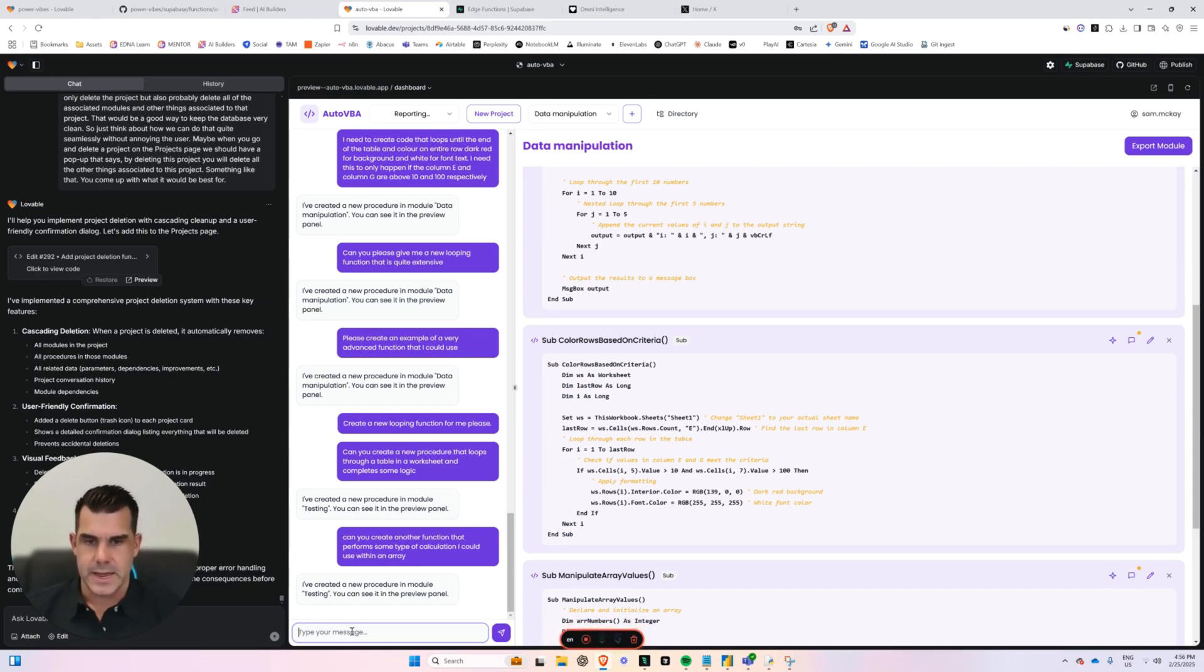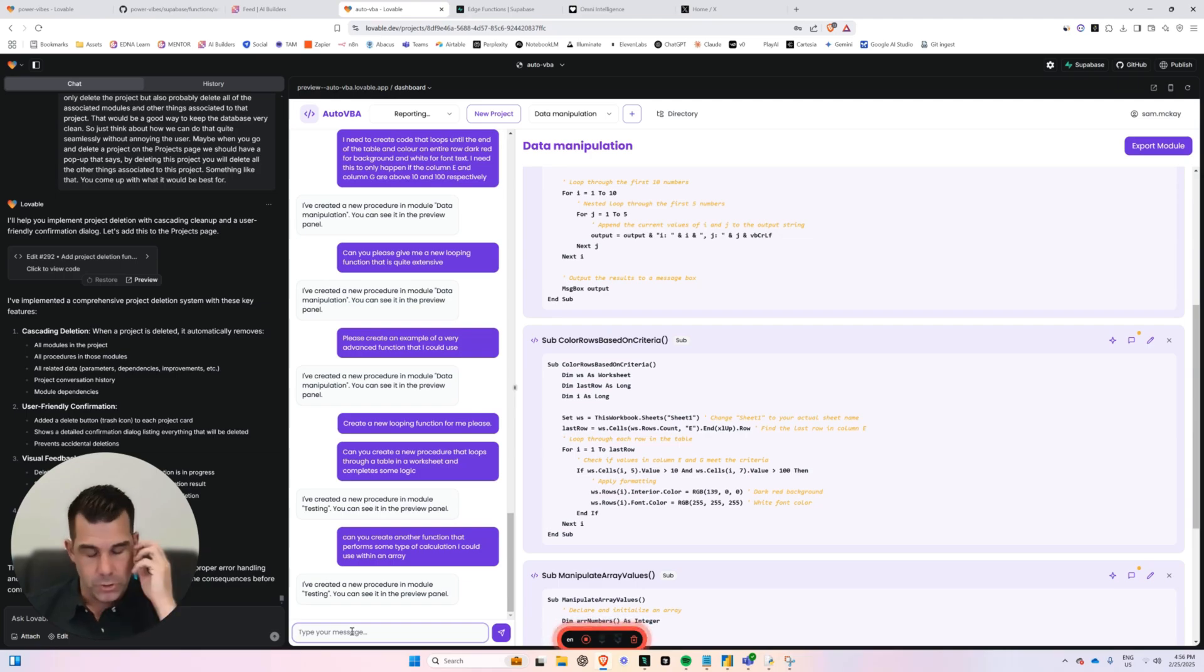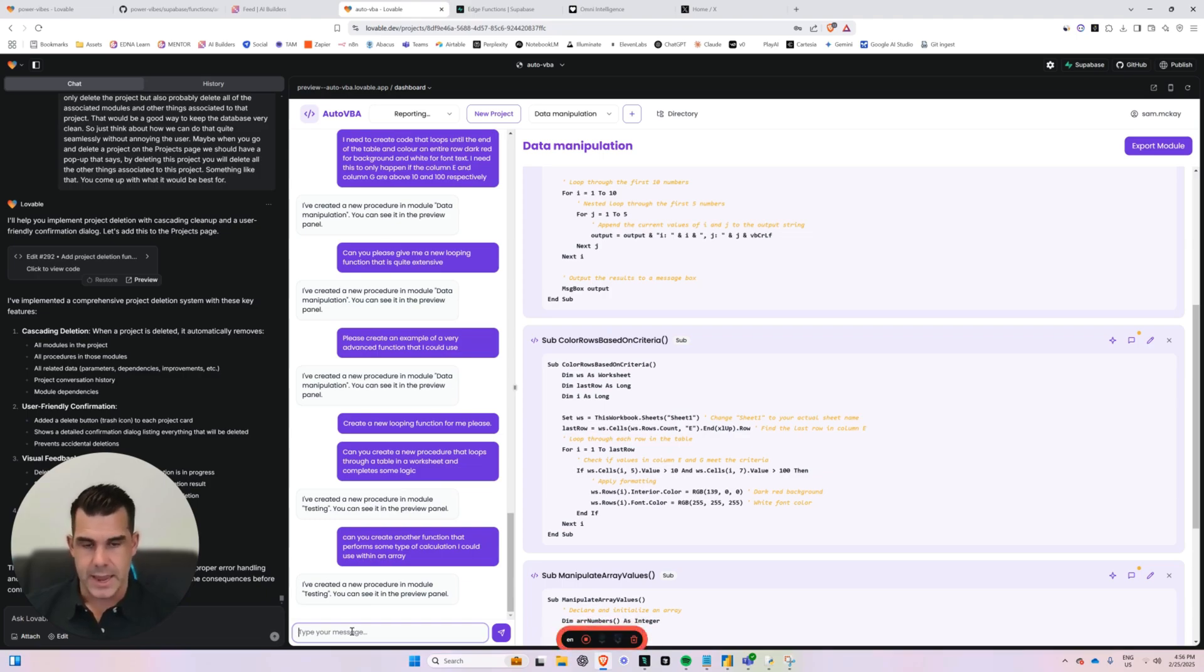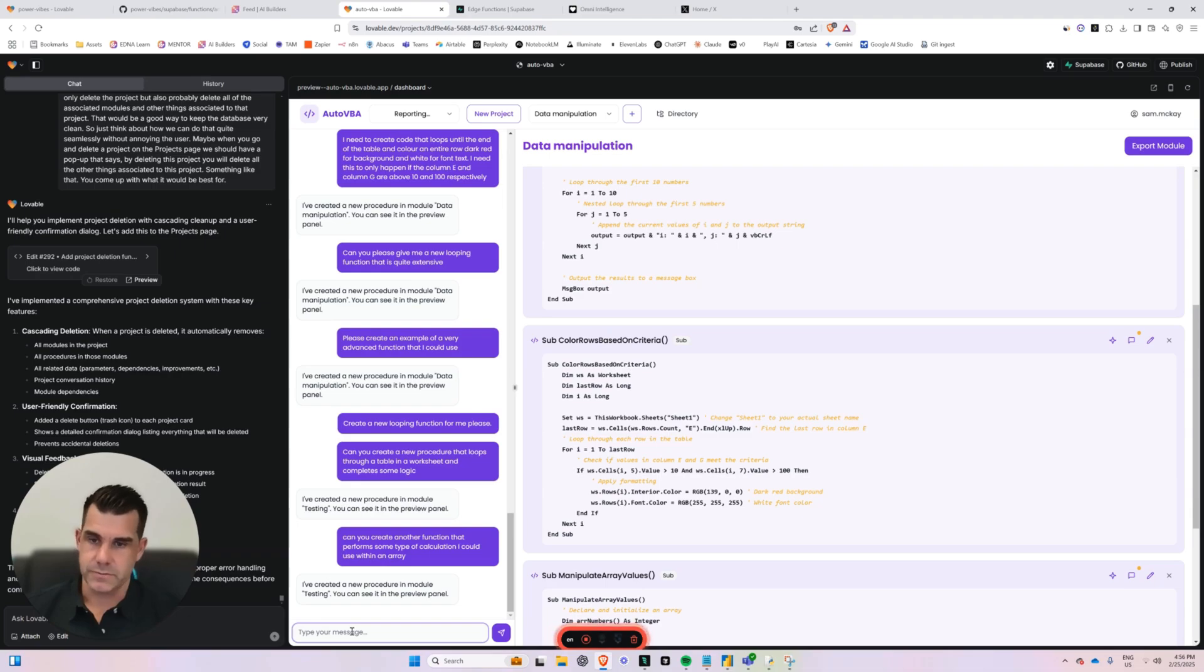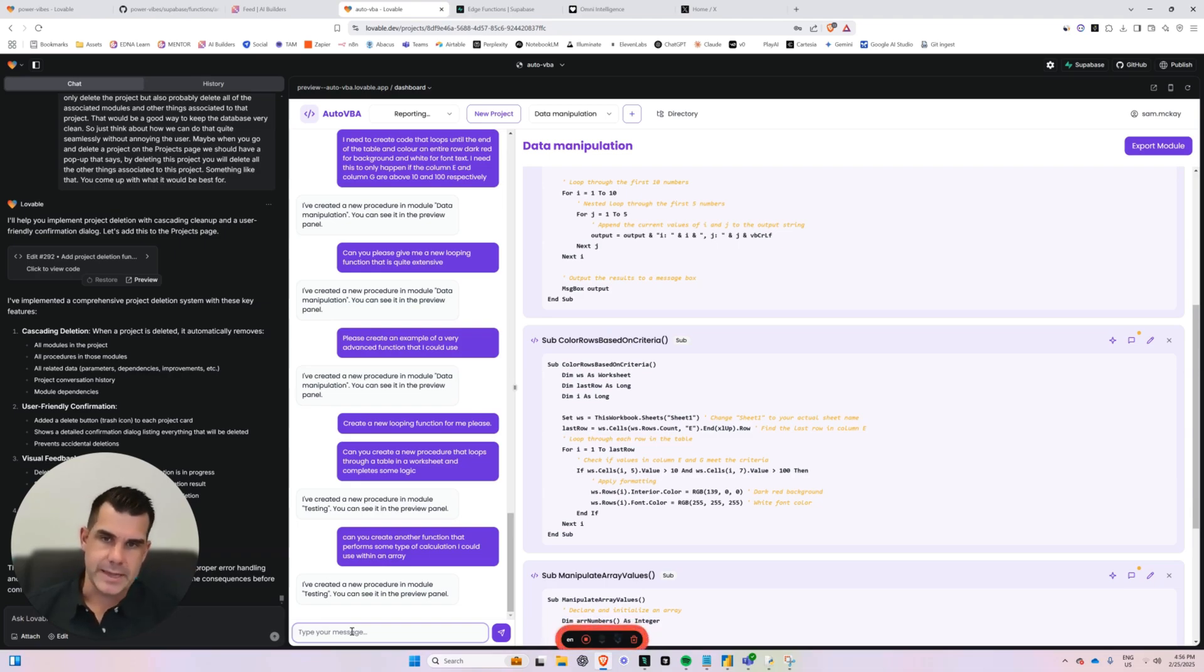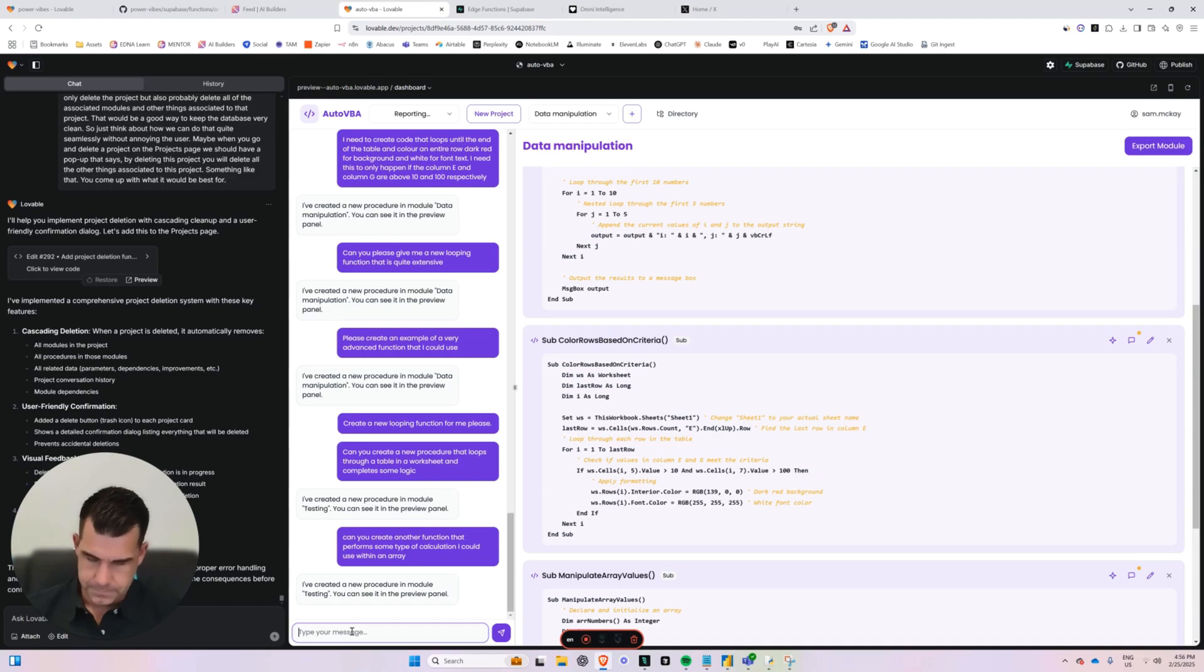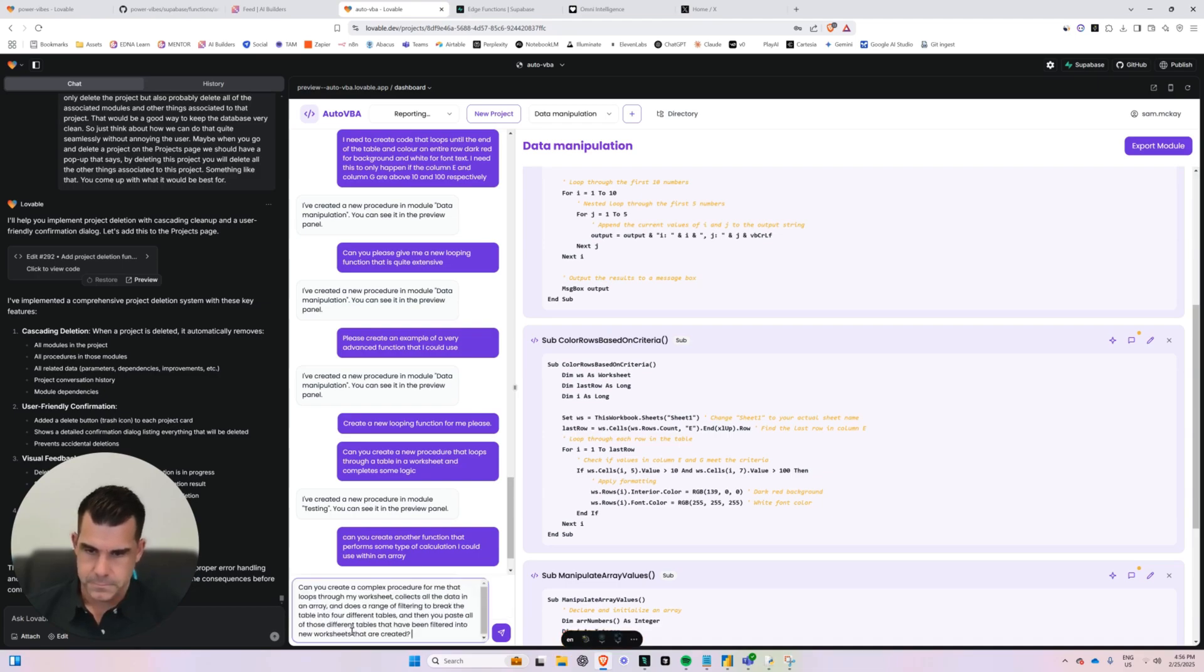Can you create a complex procedure for me that loops through my worksheet, collects all the data in an array and does a range of filtering to break the table into four different tables. And then you paste all of those different tables that have been filtered into new worksheets that are created.